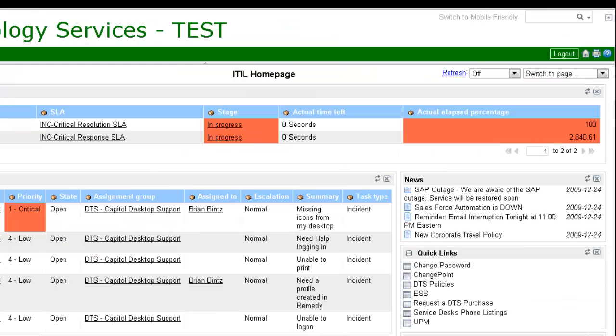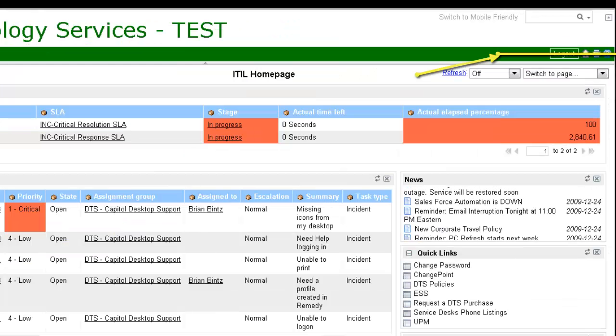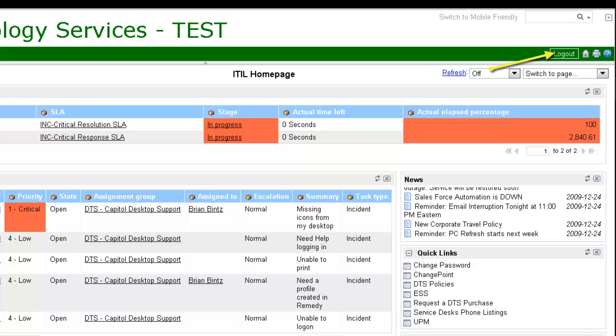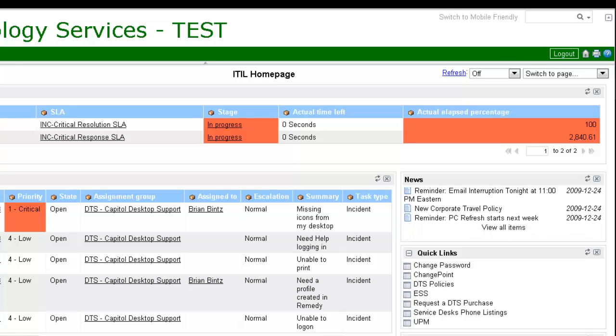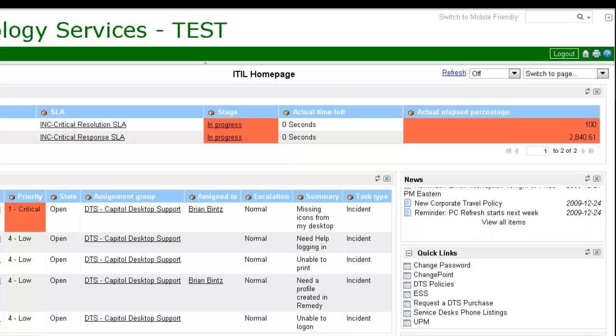On the right side of the banner is where you can log out, switch back to your home page, or print.